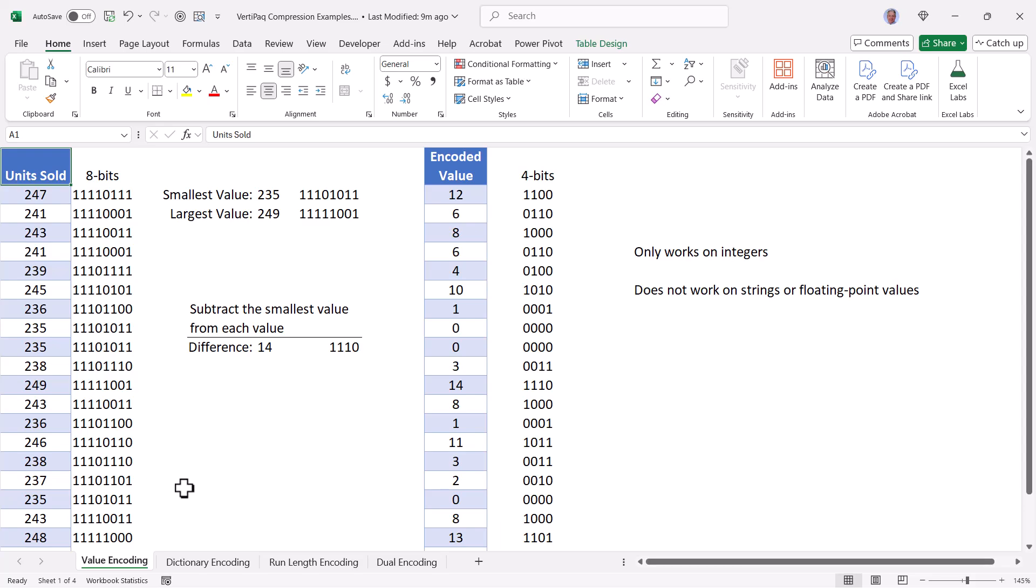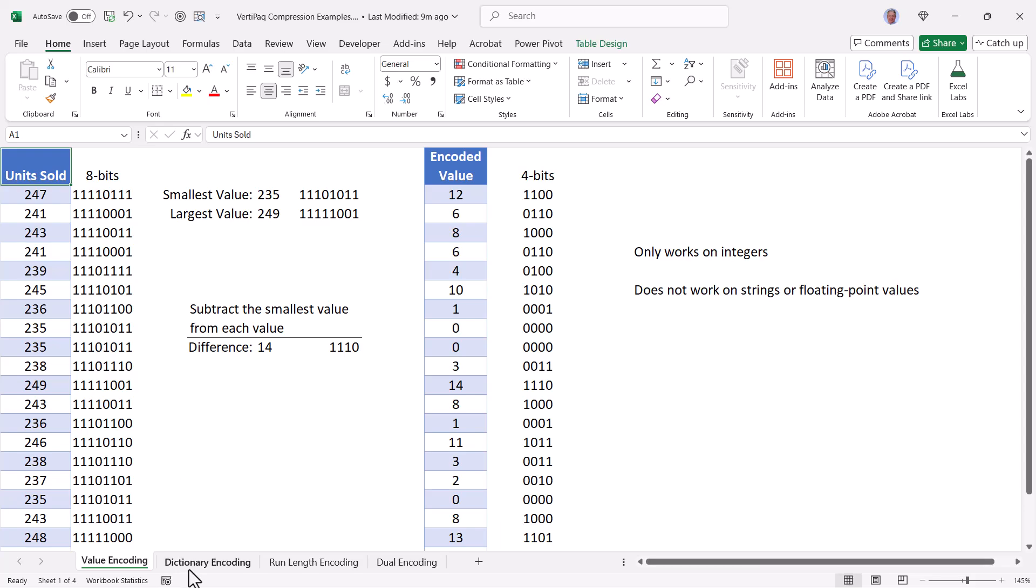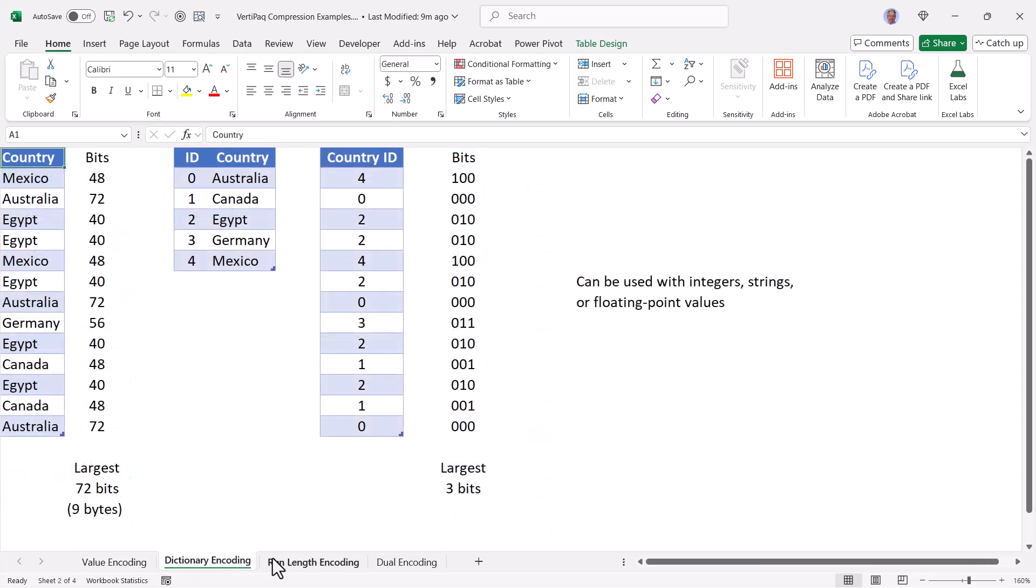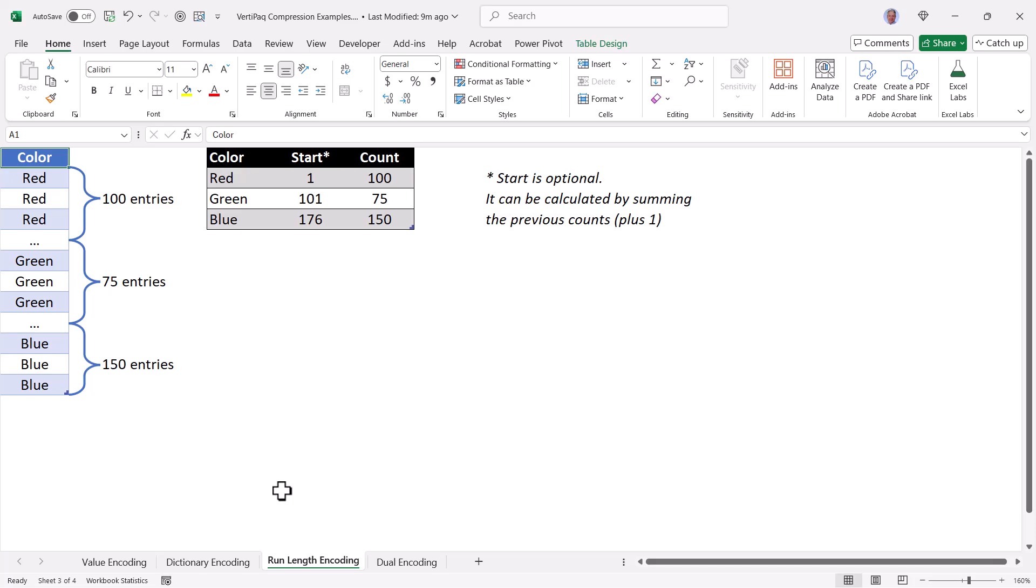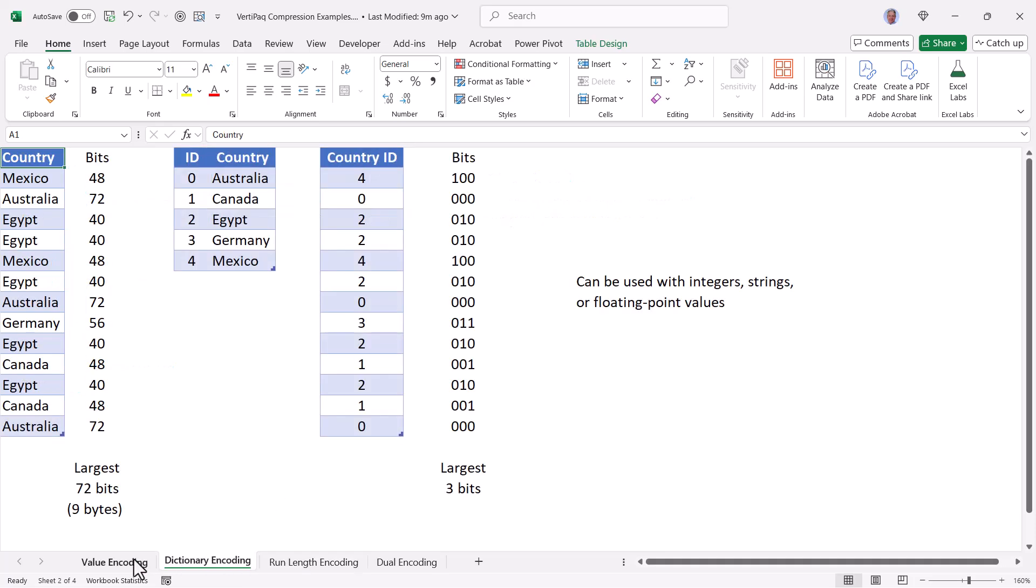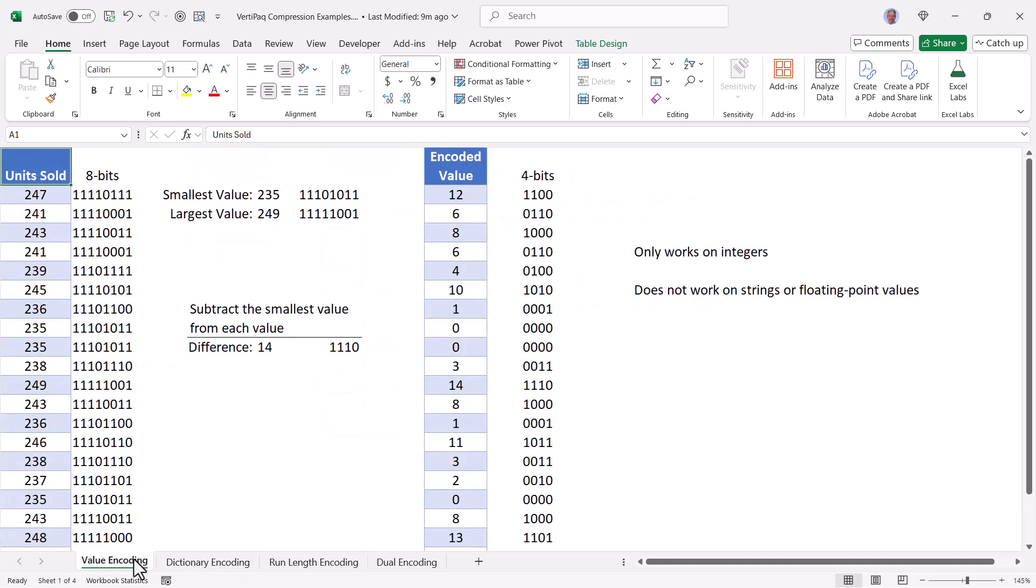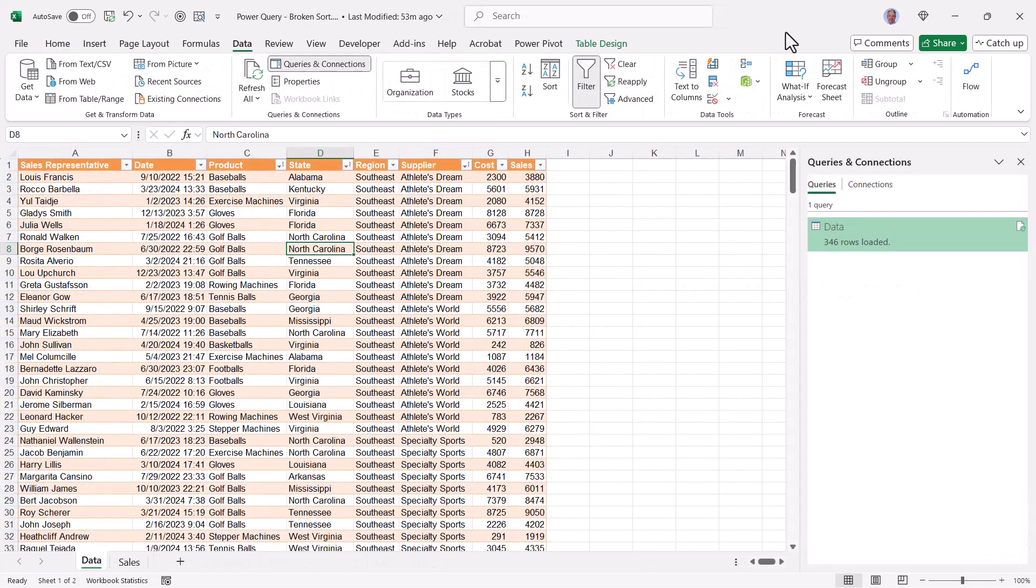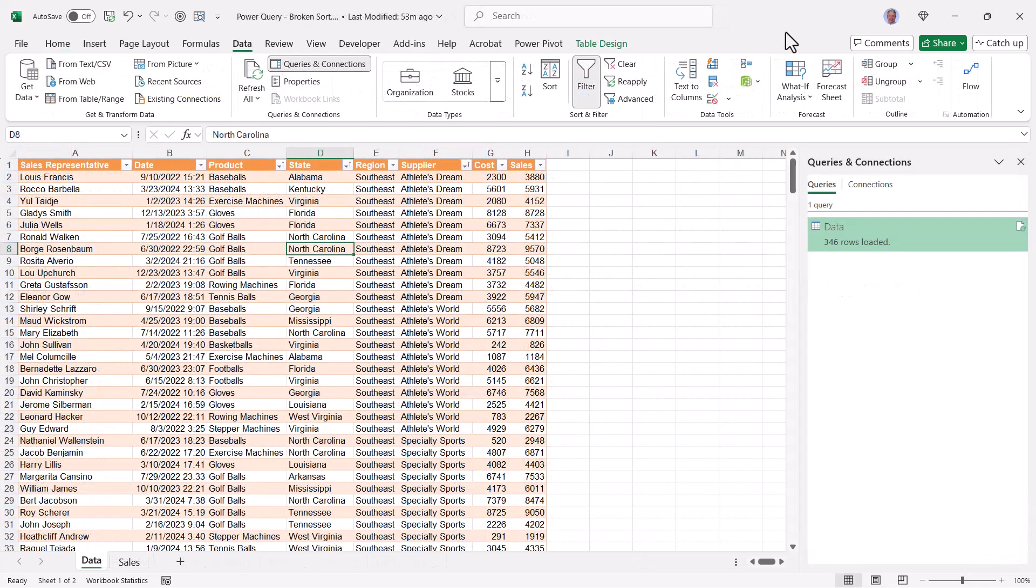Much of the logic and strategy of value encoding, dictionary encoding, and run length encoding are proprietary to Microsoft, and it's unlikely that people like us will ever know what those strategies are. But these examples serve as just a high-level overview of what's happening. There's undoubtedly many more complicated things happening besides just these basic pieces of logic. So if you've ever wondered why your sorts are sometimes getting quote unquote screwed up, now you understand why, and you also understand that in Power BI, it's irrelevant, and in Excel, it can be overridden.